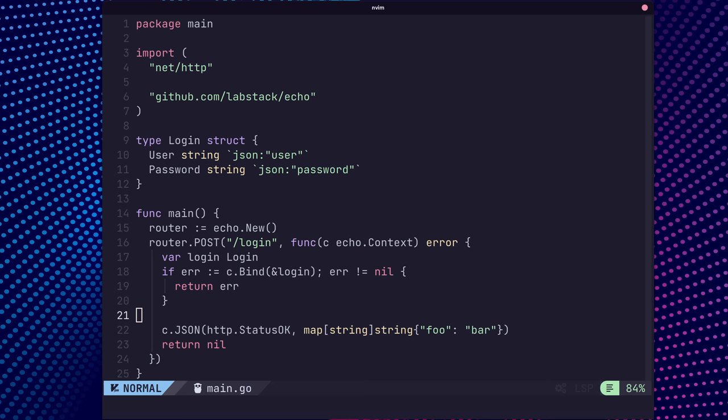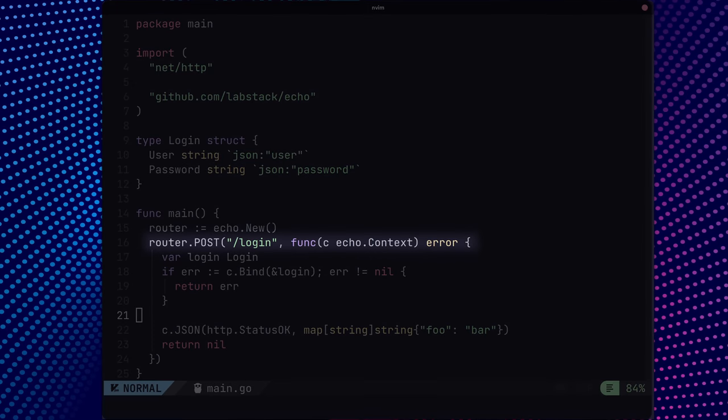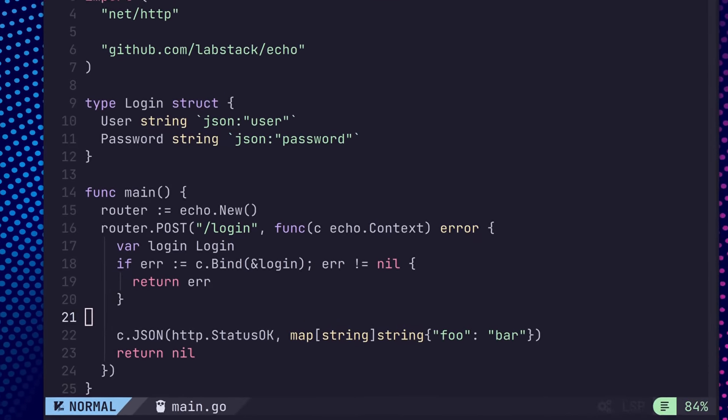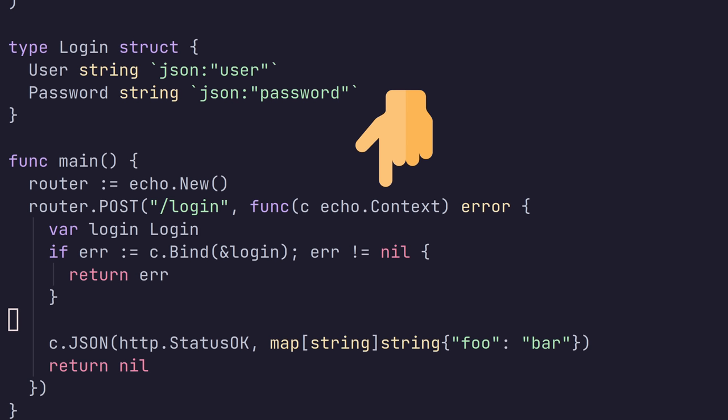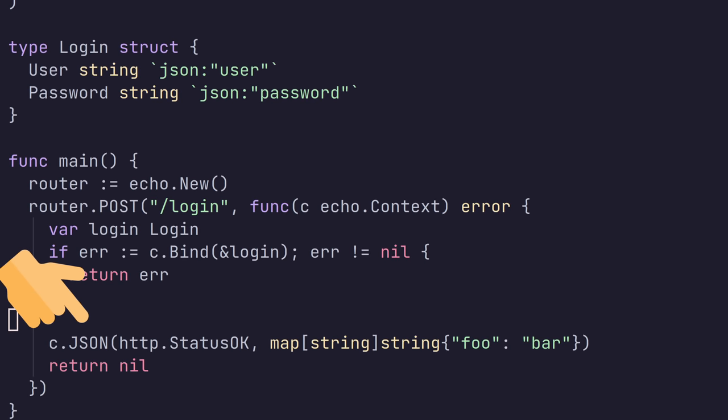Echo uses a similar interface as Gin for defining routes, in which the method function is used, followed by the path and the handler function. In Echo, the handler function provides an echo.context, which, similar to Gin, can be used to read data from the request and send a response back to the client.